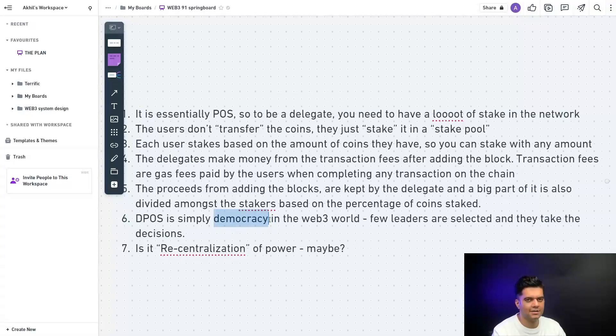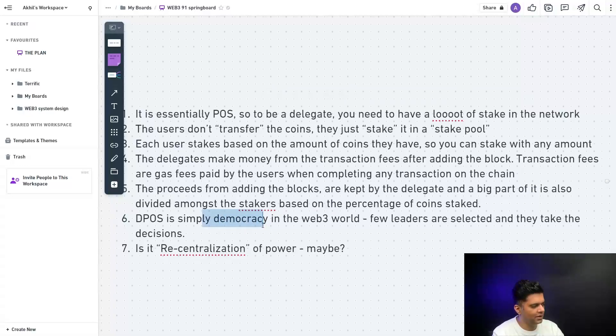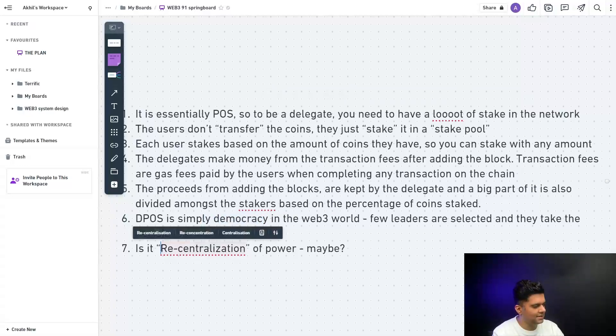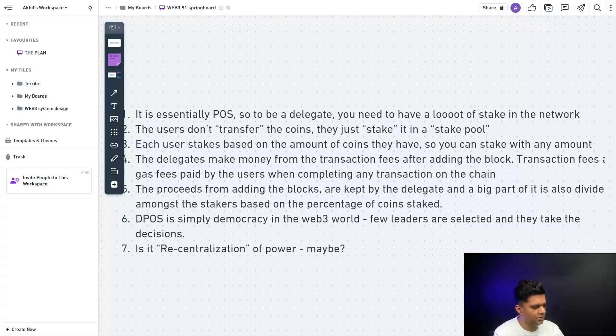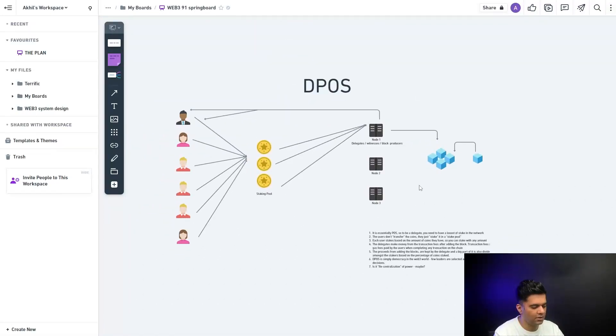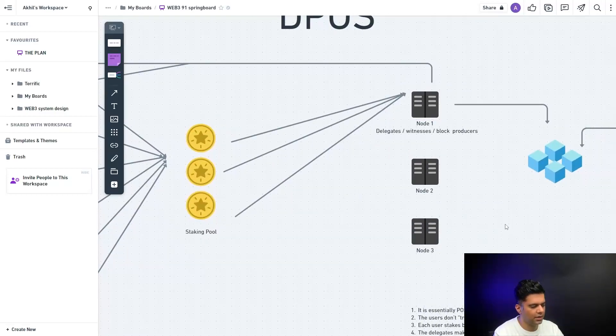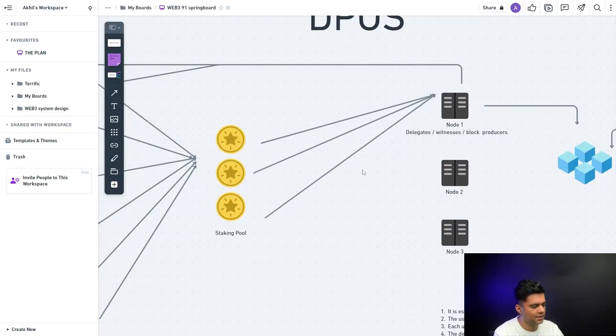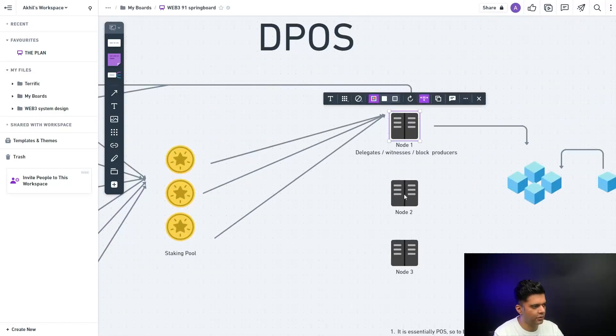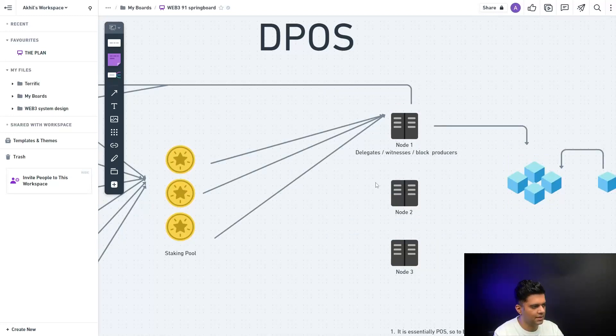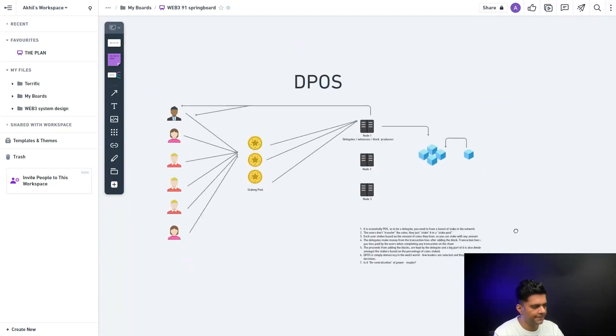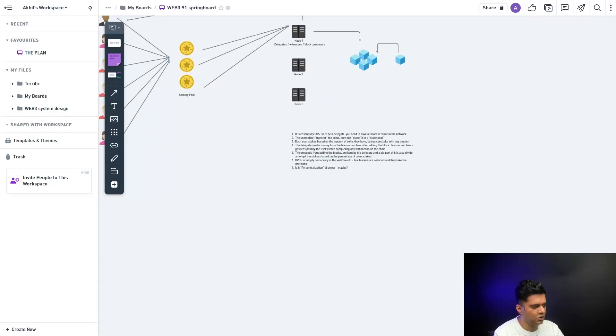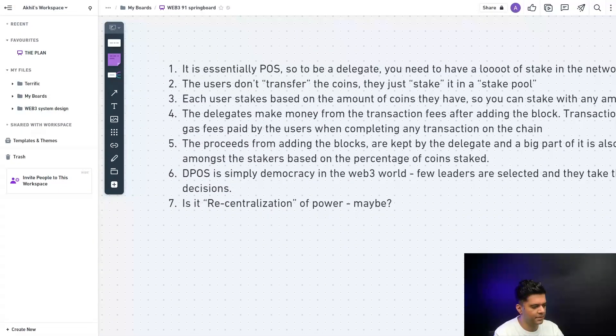Many people are also very critical about DPOS because is DPOS essentially centralization of power? With Bitcoin you had all of the nodes had to work a lot, and suddenly you have only a few delegates and all of the users don't really have too much. Only a few delegates who get to add the blocks. So is it like recentralization of powers in the hands of nodes? I'm not sure, I mean I'm not an expert on that. Maybe somebody who is from an economic background might be the right person.